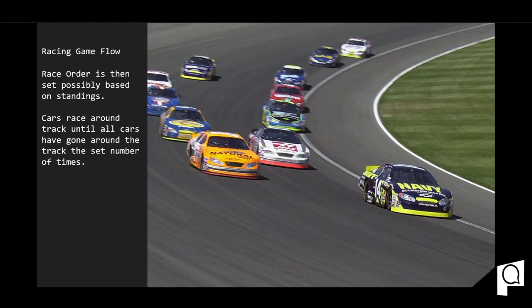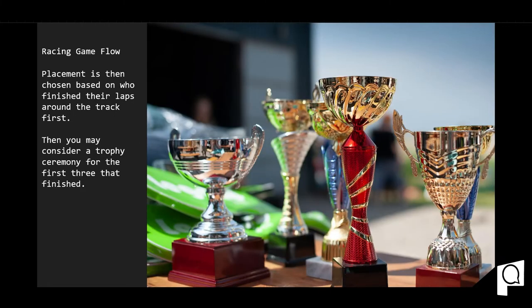The race is considered done once all cars have completed their laps. Based on the order each racer finishes the course, placements are decided. After placements, you as a designer may want to include some kind of trophy or award ceremony — either for this race or based on standings across several races. This is just some of the things to take into consideration when designing game flow for a racing game. With that, we've now designed our racing game flow.